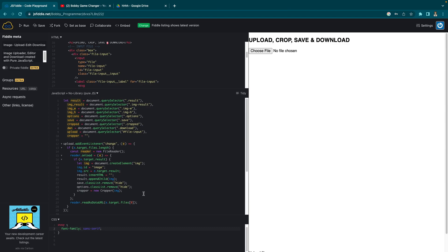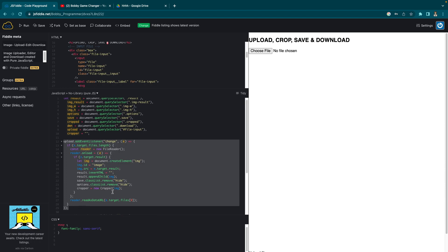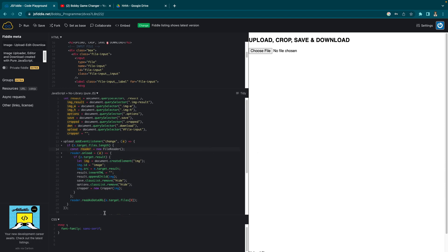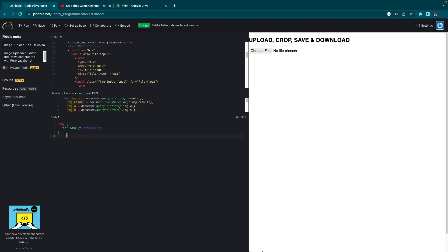Now, to make our cropper look good and display the image properly in the front end, we'll add some styling. Let's open the CSS file. I won't explain every single line of code in detail since the CSS is straightforward. I'll just write the code and explain what styling is used for which HTML element — adding margin to the page, and so on.